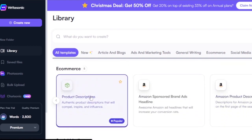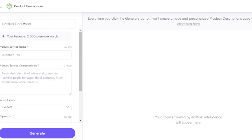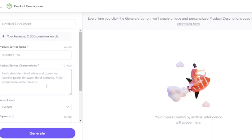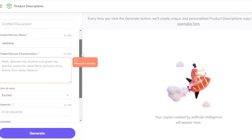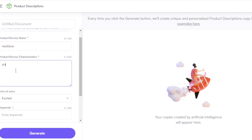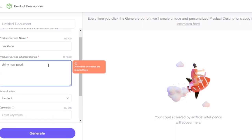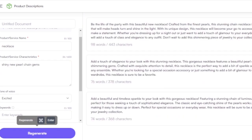Choose your template — for example, I'll choose product description. I'll add the product name, then add product characteristics. Let's say it's a necklace, the tone should be 'excited,' no keywords, and quality type is premium. I need to add at least five words of characteristics — let's say 'shiny new pearl' — and then click Generate.